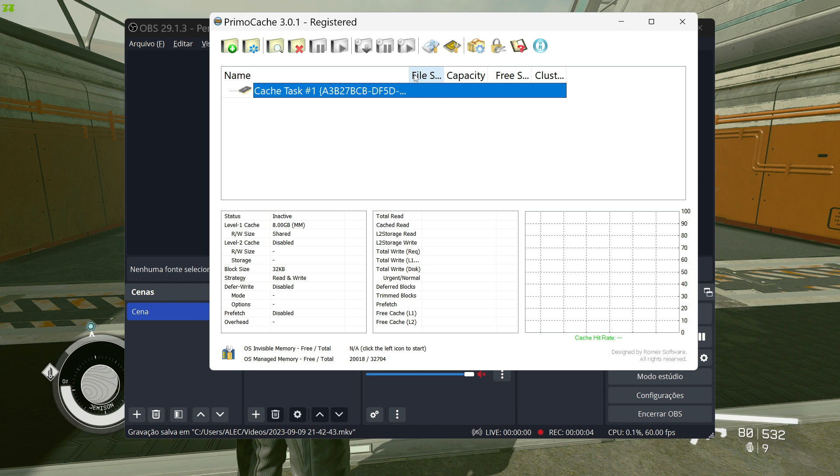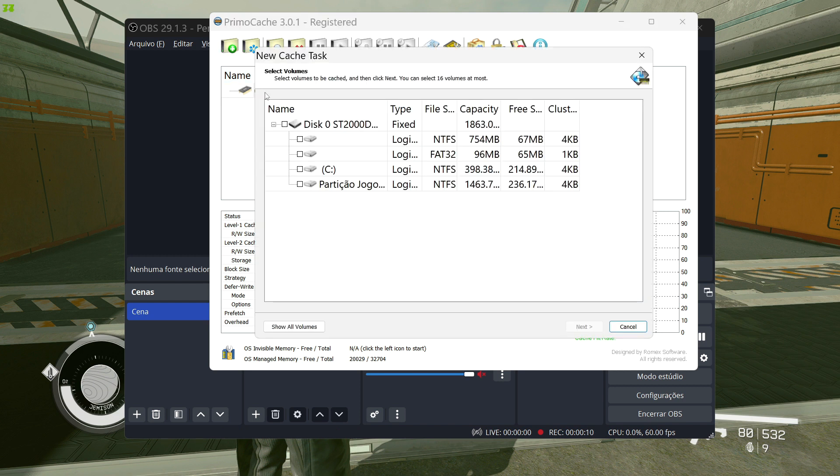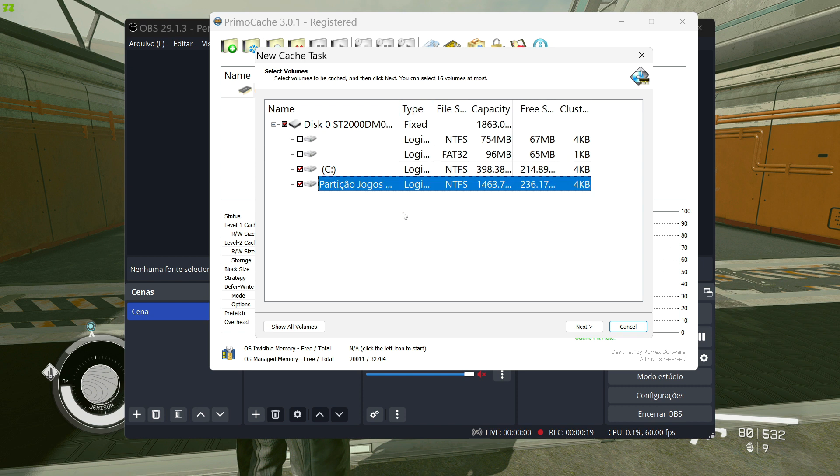The program is very simple to use. After correct installation, choose the HD where your game is installed and if it is separate from where your operating system is, choose the two partitions and click next.